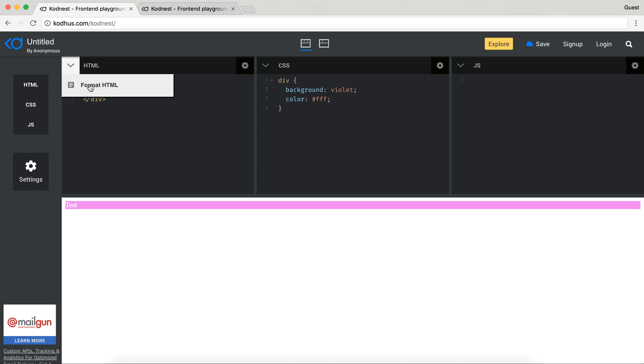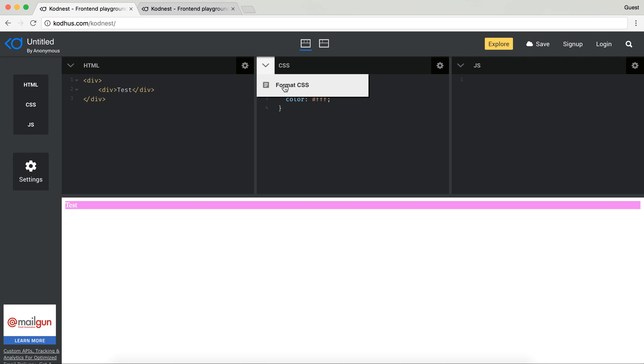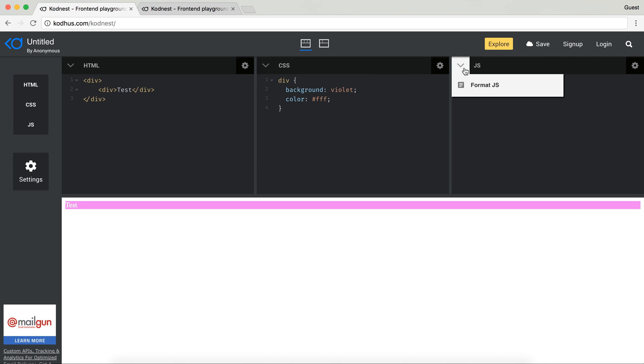So if I go here and format HTML it will add the indentation and kind of format the HTML for me. You also have it for the CSS and obviously you have it for JavaScript.